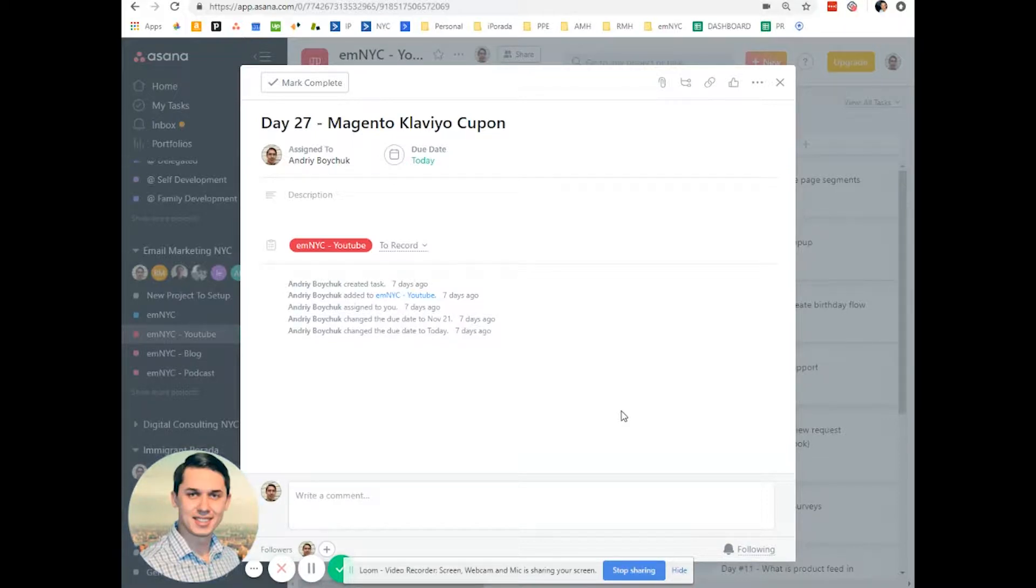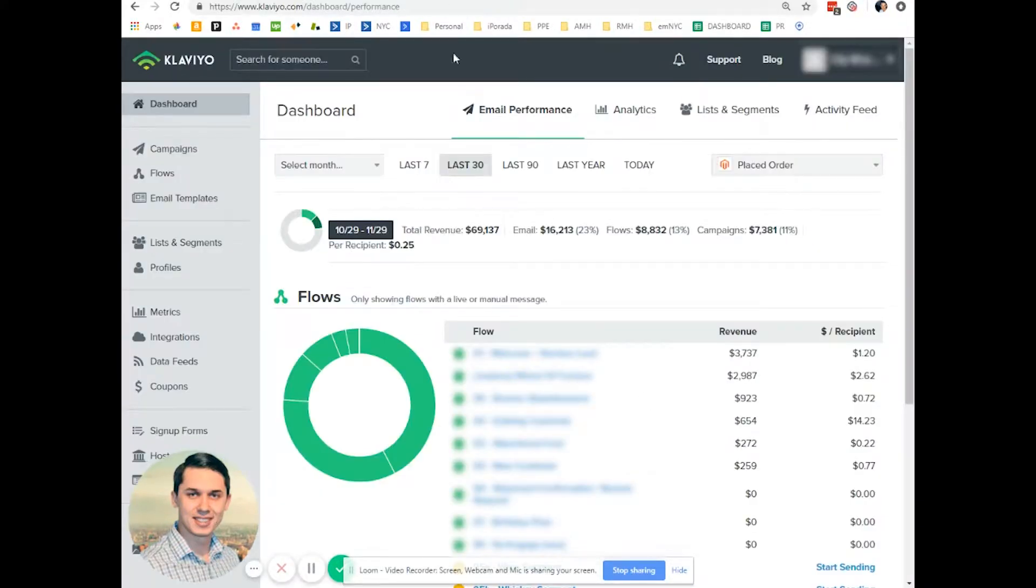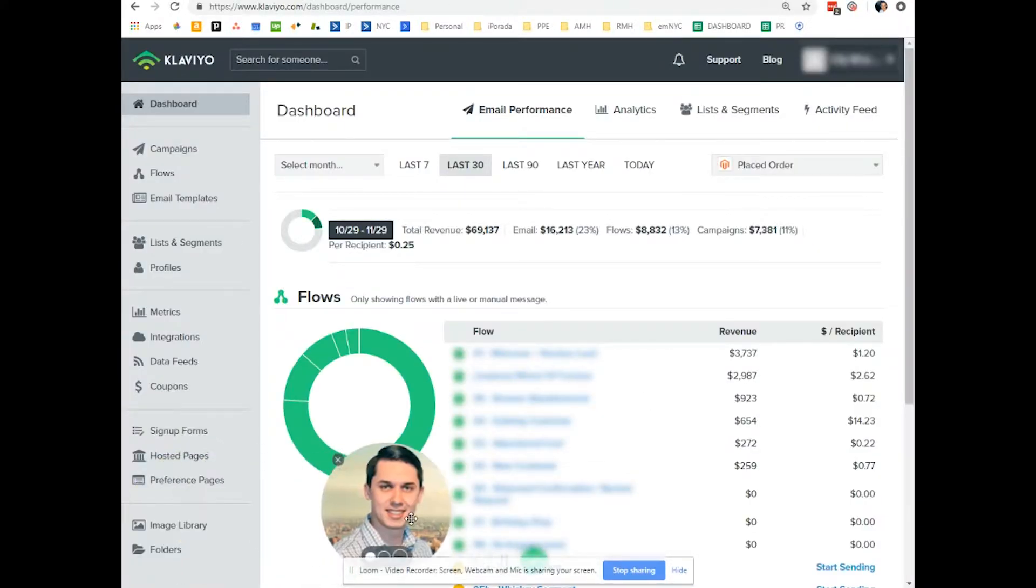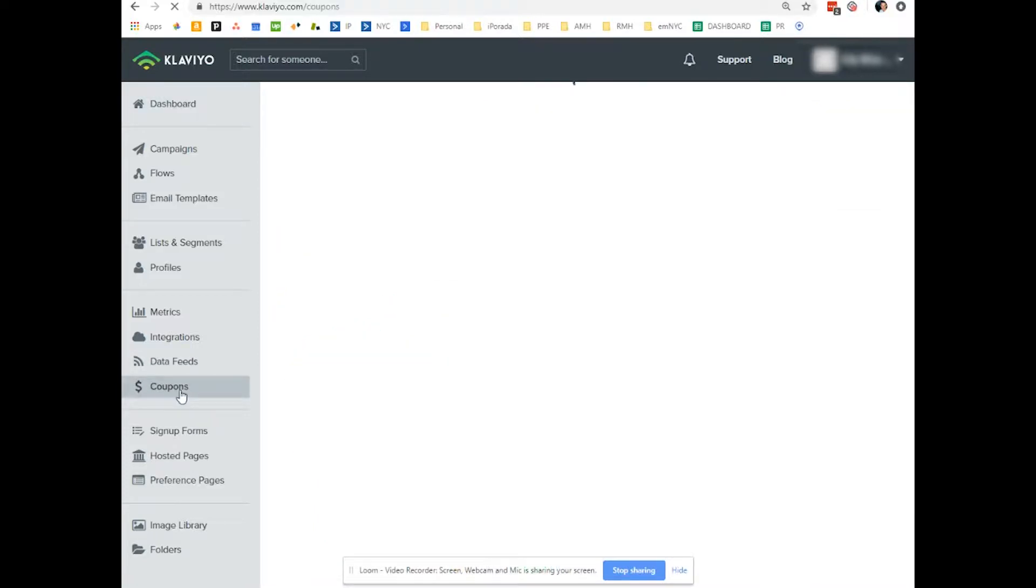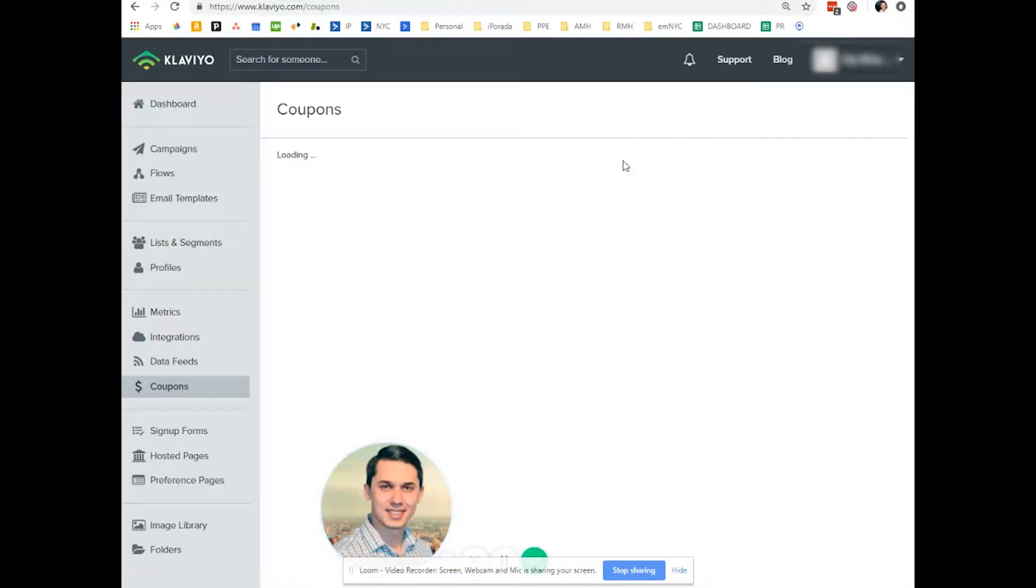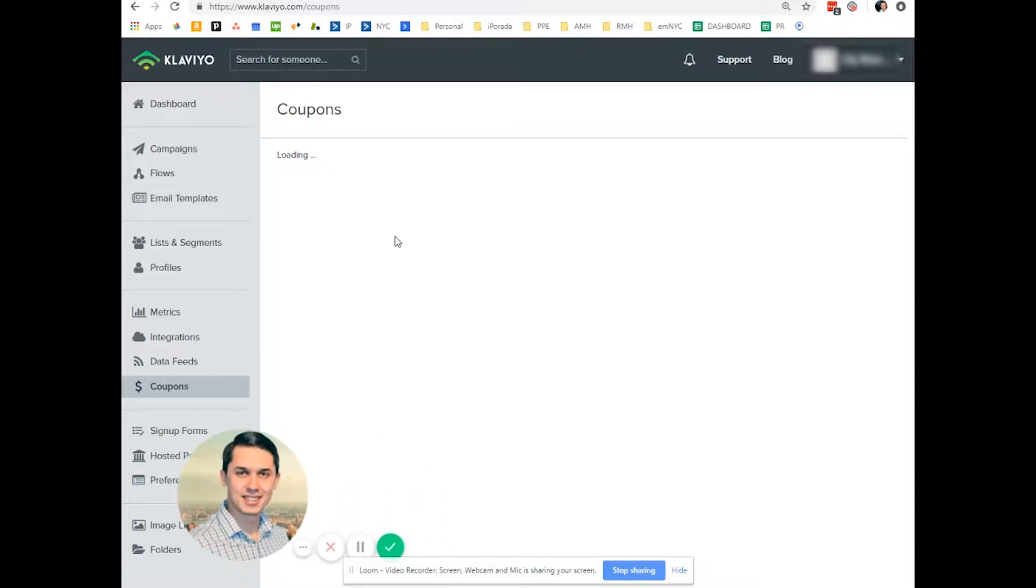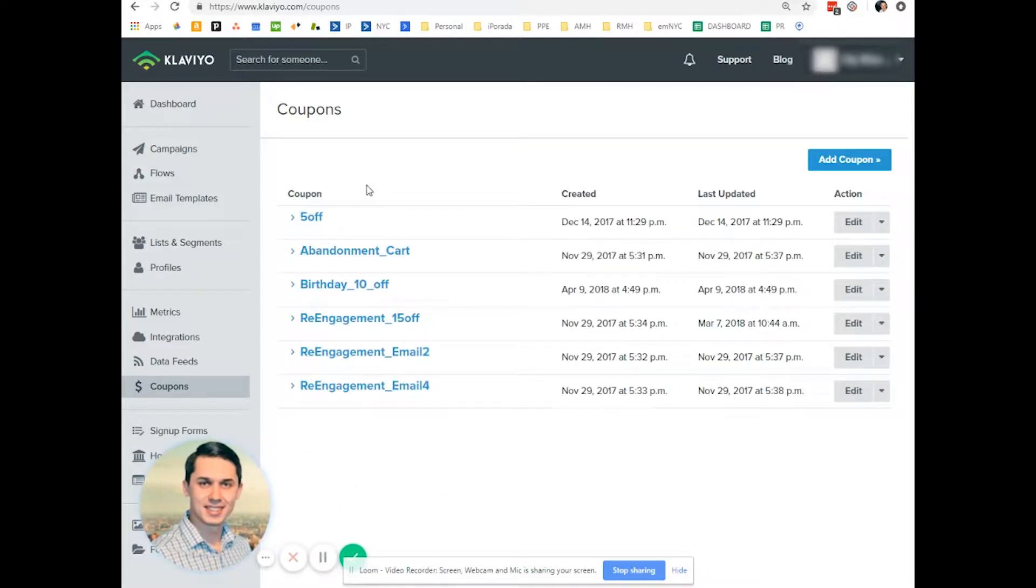First, you go to Klaviyo account, and now you need to create a coupon. You click on the coupons, and this has to be integrated with your Magento. It takes time for some reason, I'm not sure why.